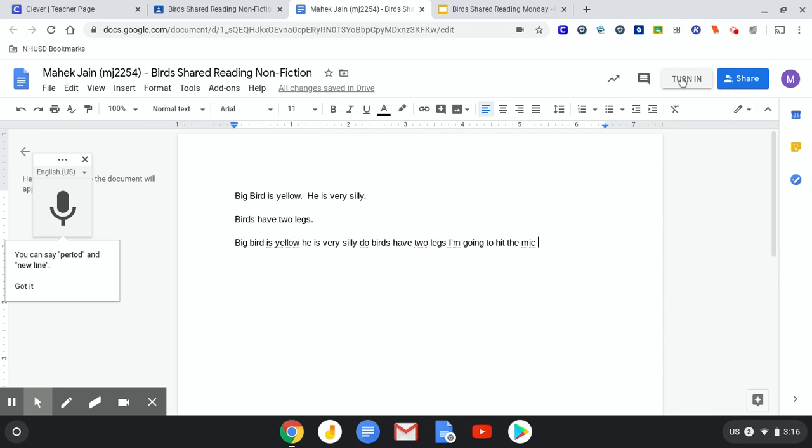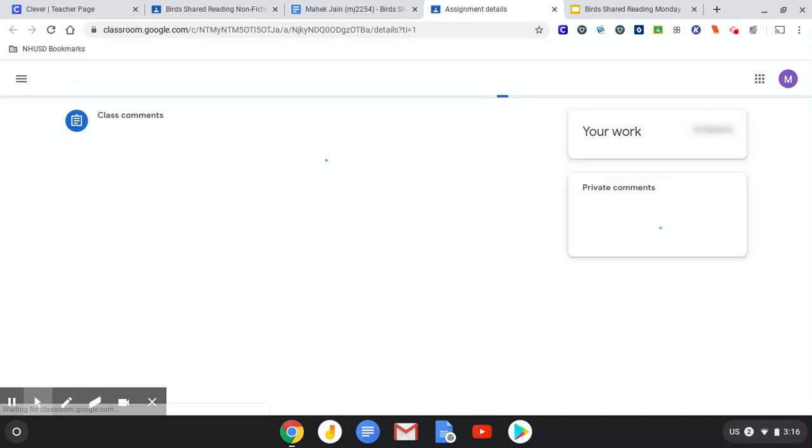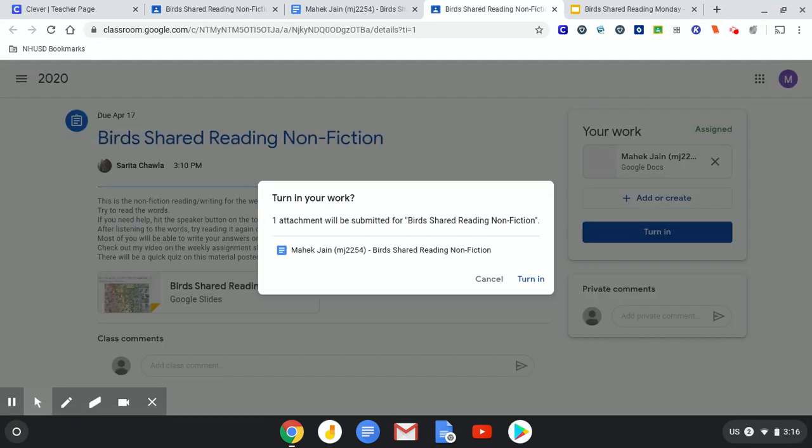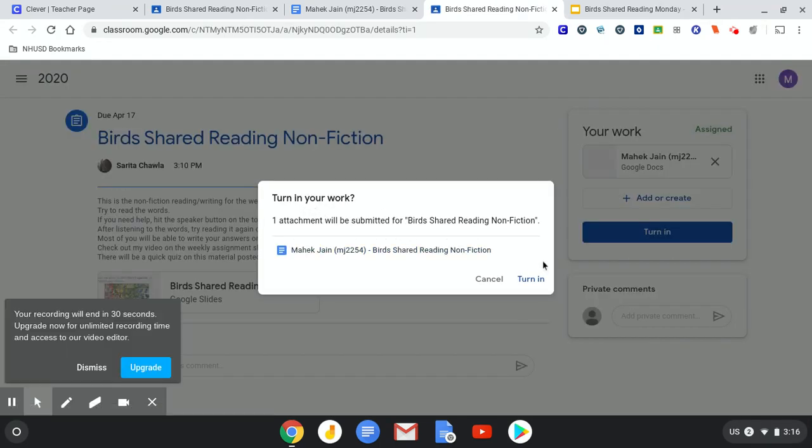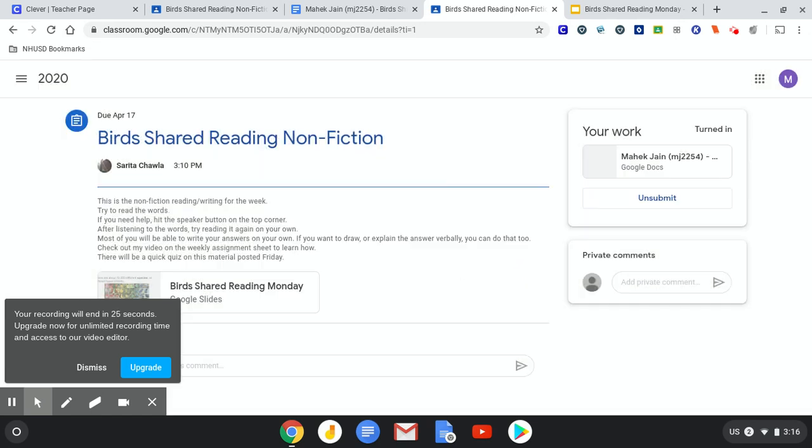And when I'm done, I'm going to hit turn in. Okay. This is asking, do you really want to turn it in? Yes, we do. So hit turn in. And that's it. You're done.